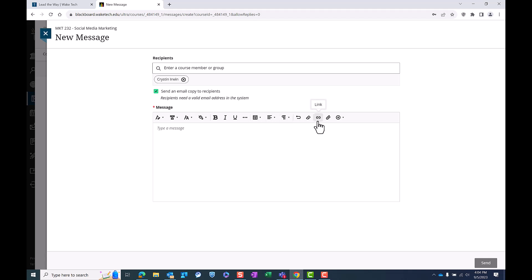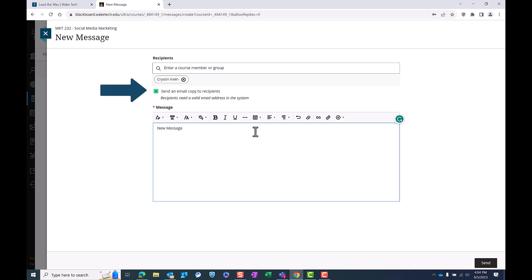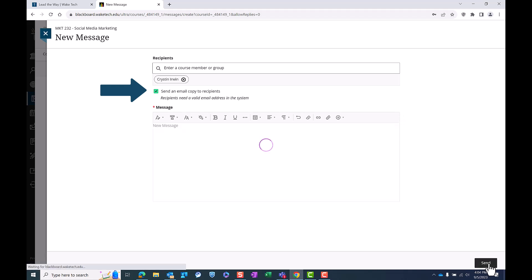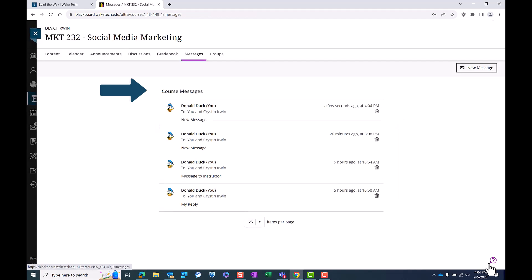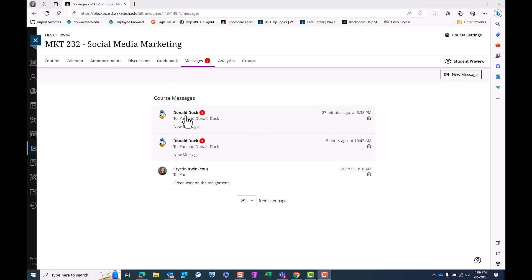You can send messages to your instructor, other course members, and any groups you are a part of in the course. You can send a copy to the recipient's WaitTech email address by checking this box. Type your message in the text editor below and click send in the bottom right corner.